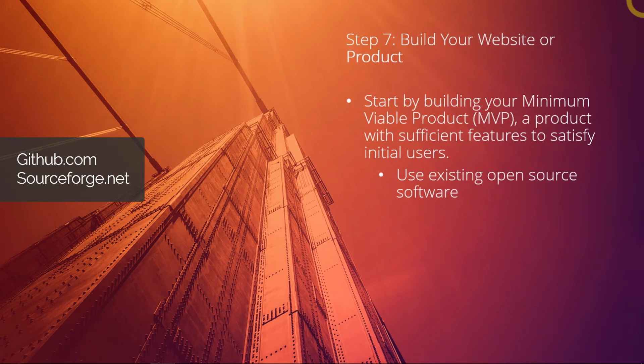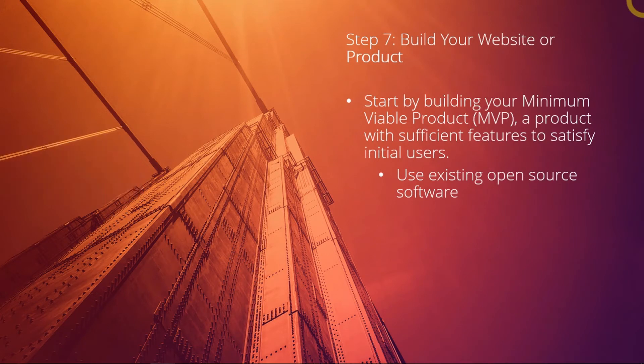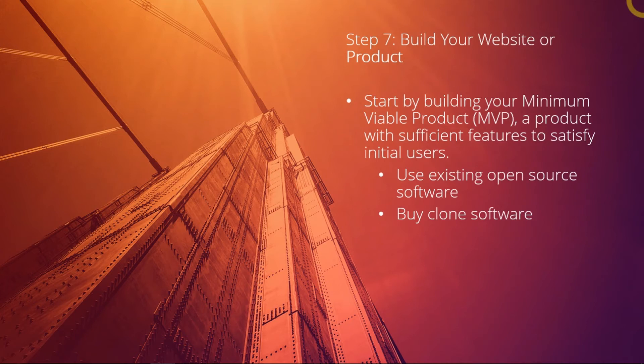And you can take the source code, which is the programming code, and you can modify it from there. Or you could buy a clone software.